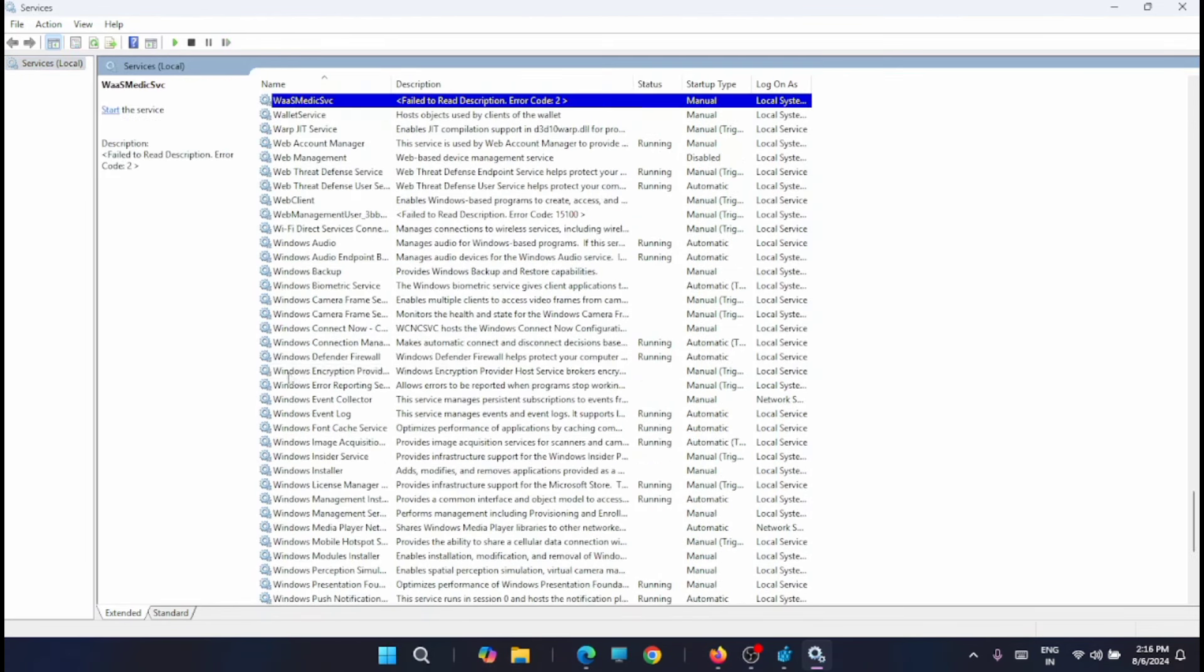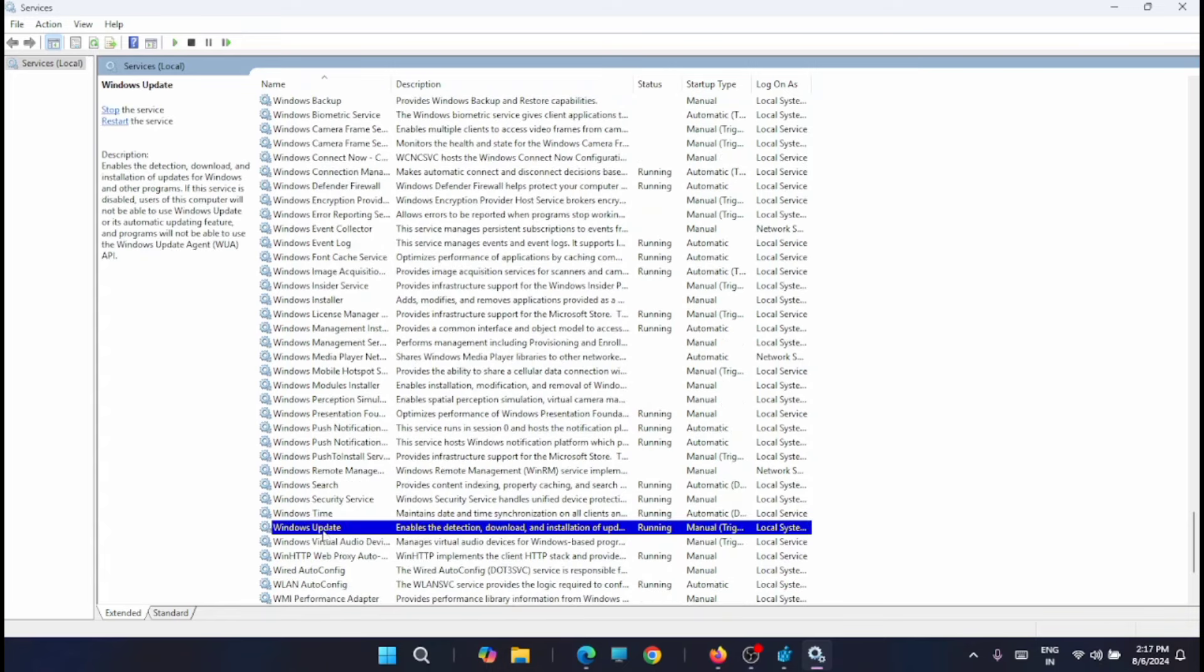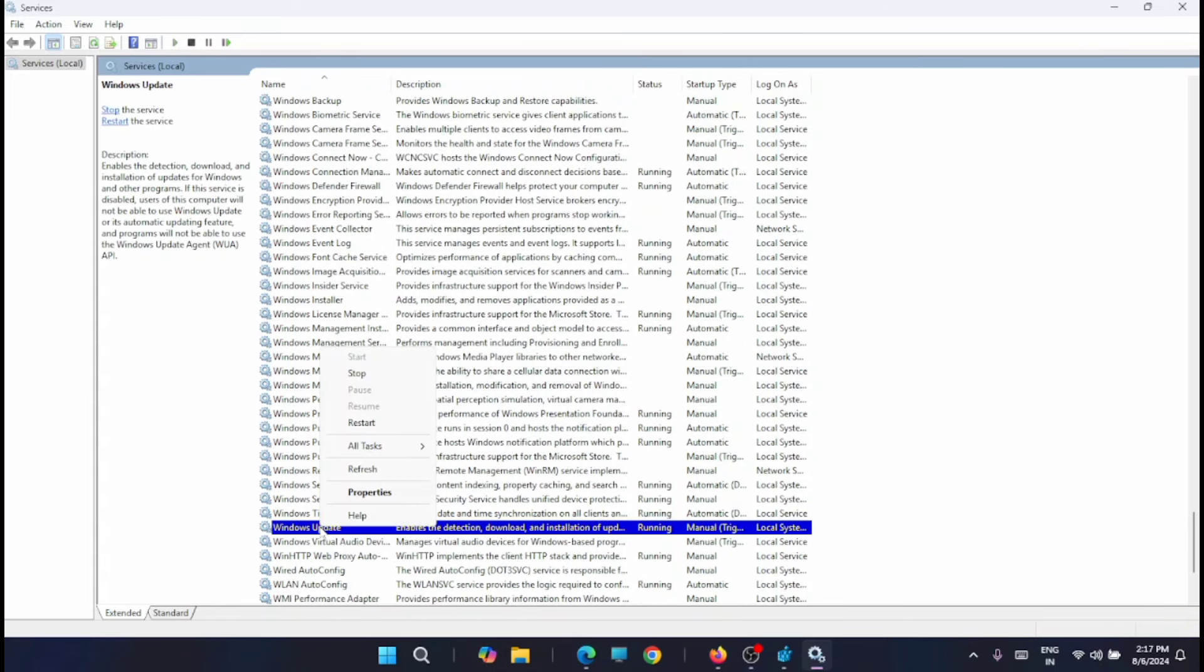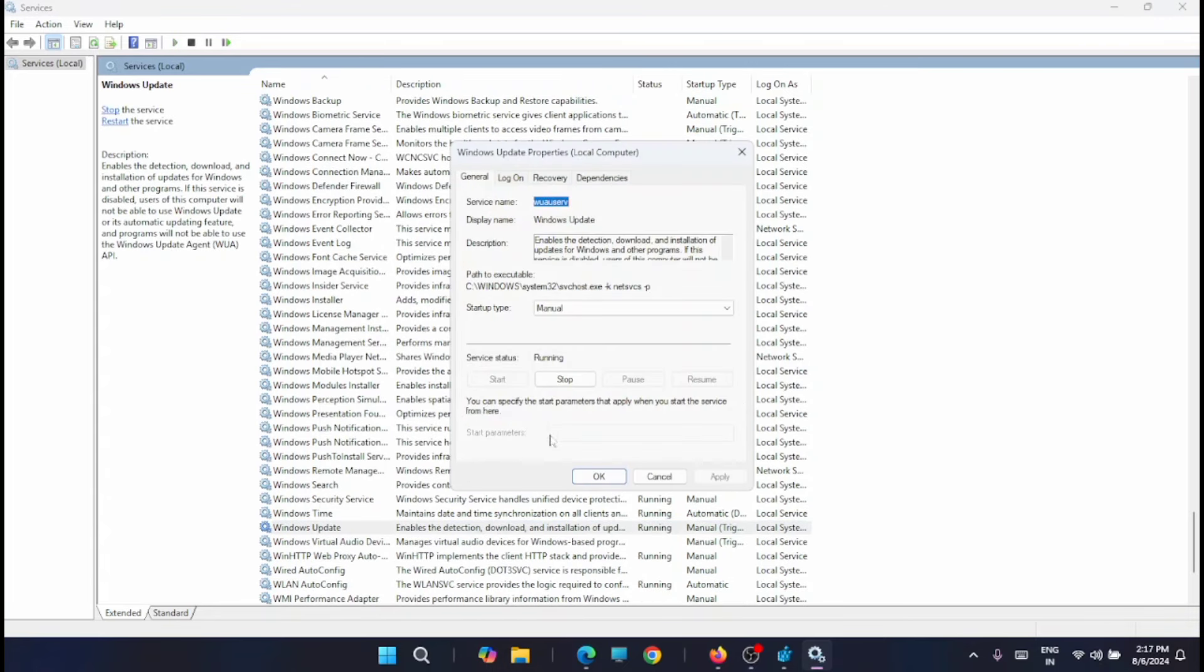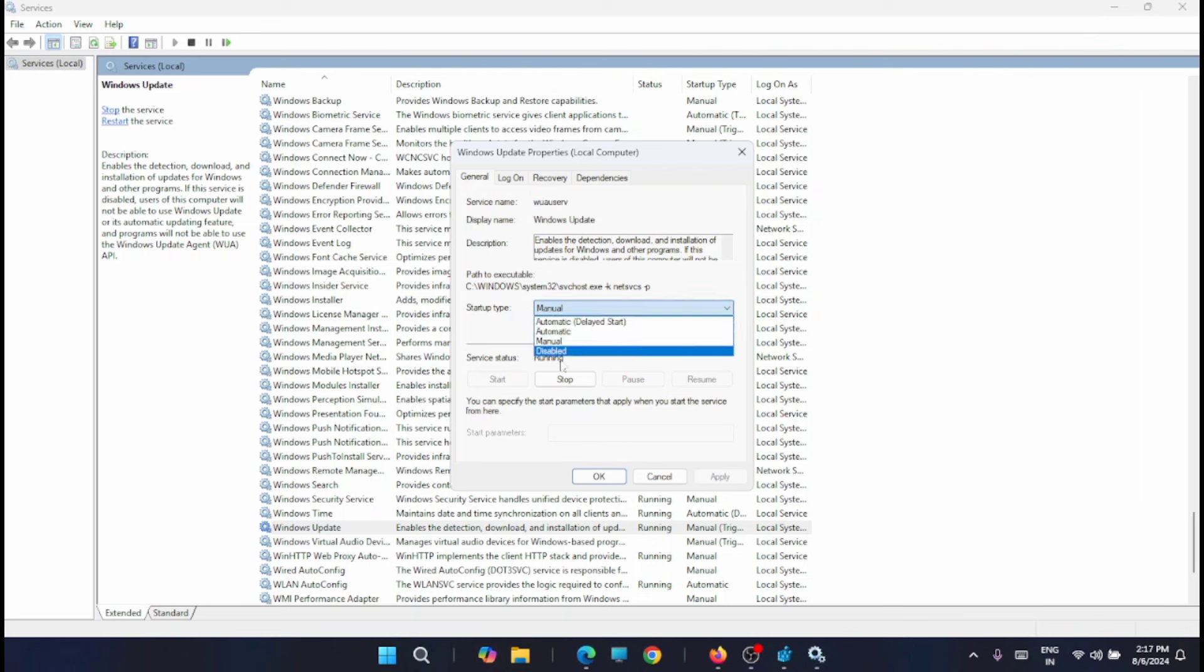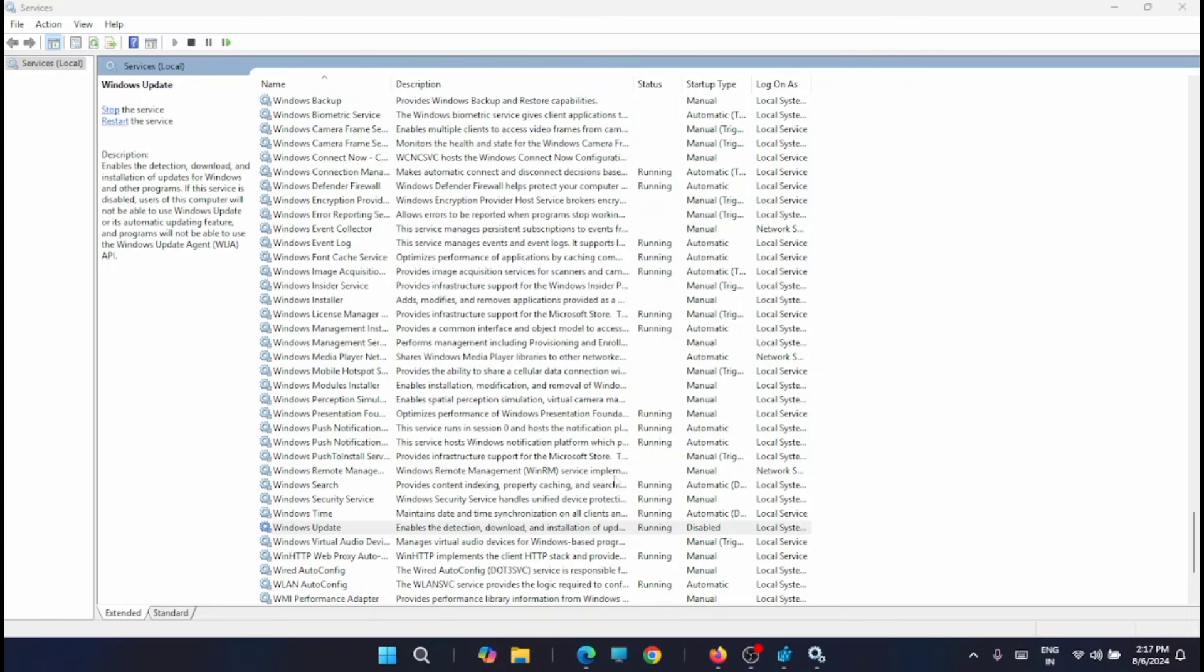Just type in W. This one. Right click and take the properties. Now click on the startup type. Then leave it as disabled. Hit apply and click on OK.